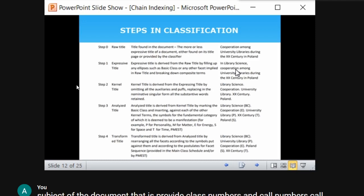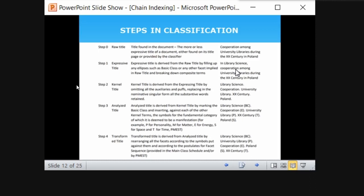Next, we change the raw title into an expressive title by filling up the gaps — adding the basic class. Since this title deals about libraries, it comes under library science. So 'library science: cooperation among university libraries during the twentieth century in Poland' — adding the basic class to the raw title gives the expressive title.